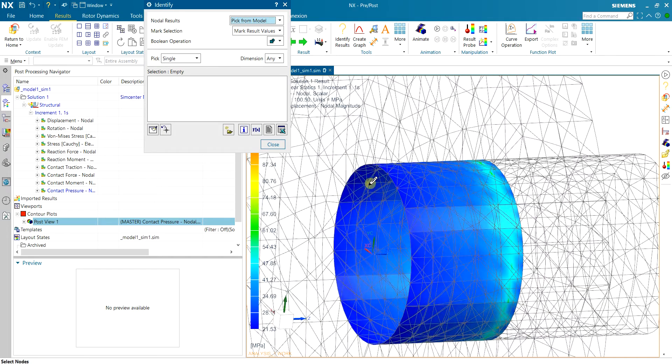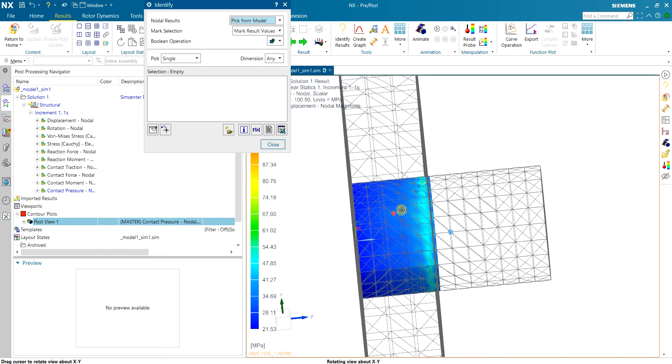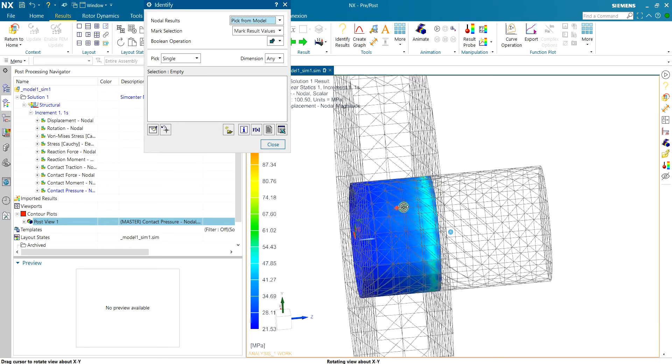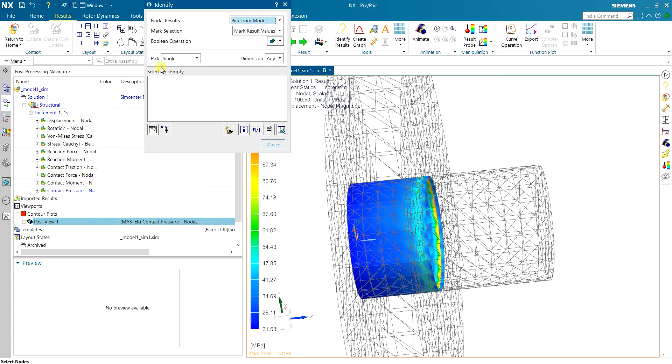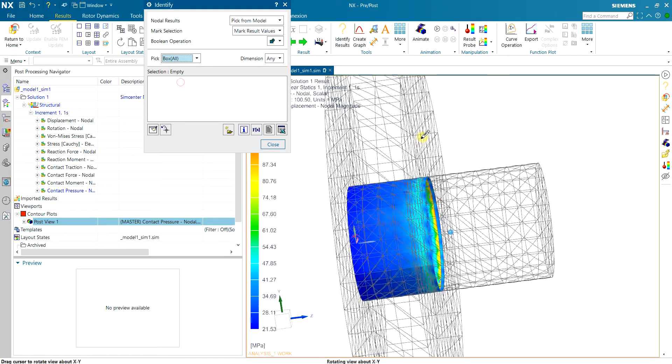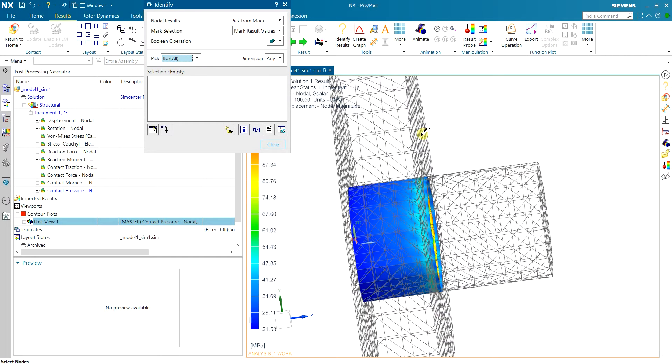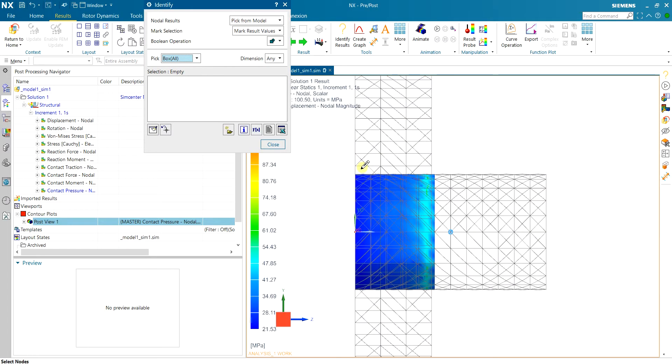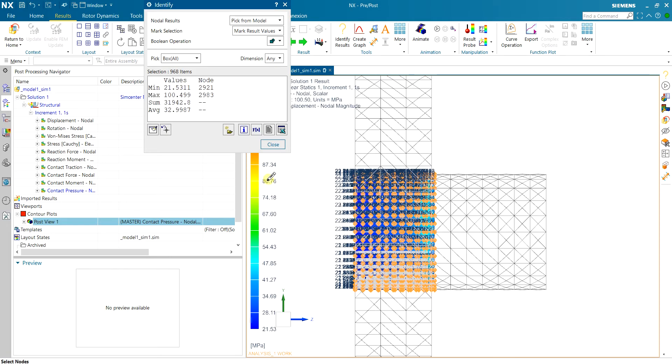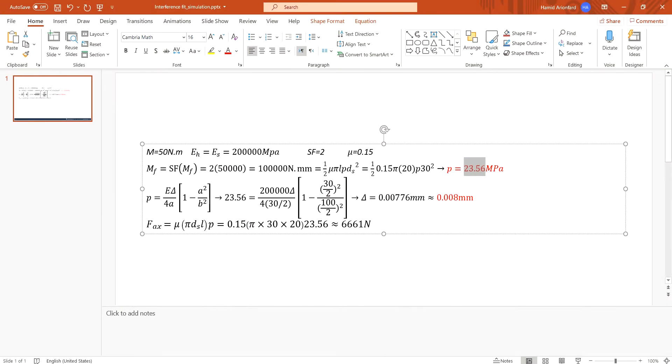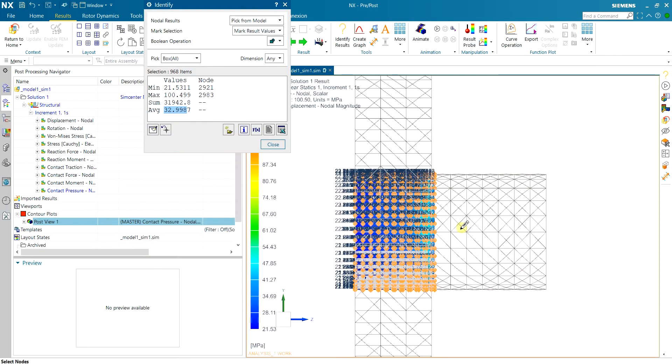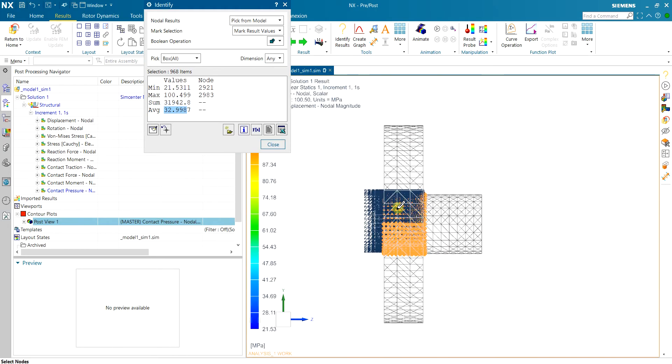So here you can see that I have a lot of contact pressure at the beginning of the hub where the shaft is touching the hub with almost no pressure at the end. So let me average this part and see what is the average. You can see that I have around 33 megapascal which is somehow close to this 23 but not close enough.